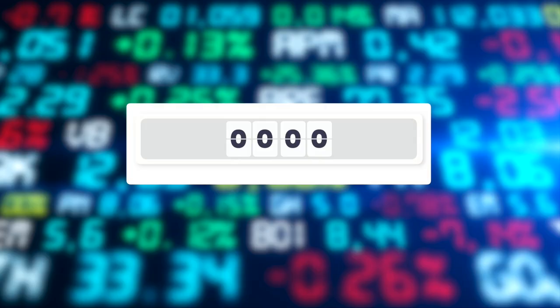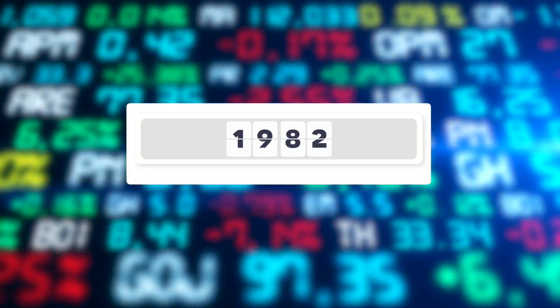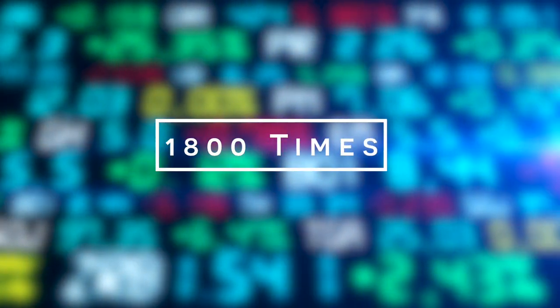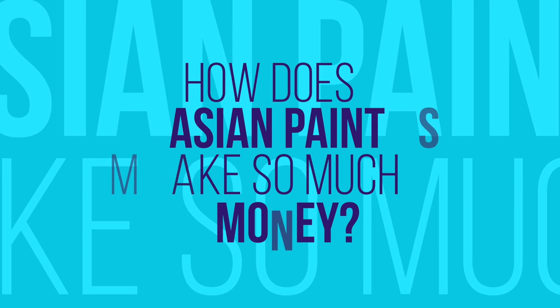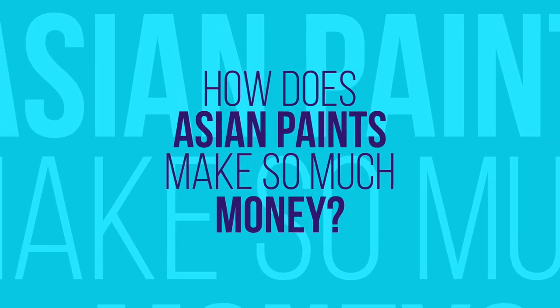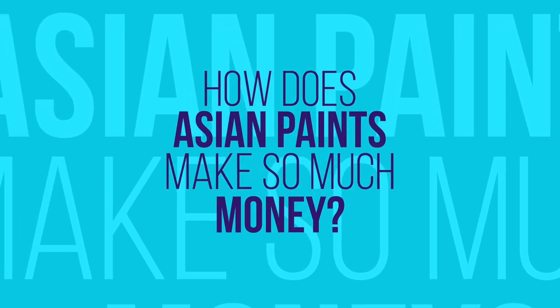The company went public in 1982 and since then has given a return of over 1800 times. Now keeping these facts in mind, the question is how does Asian Paints mint so much money?